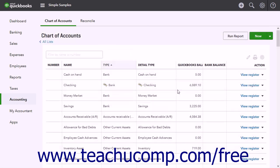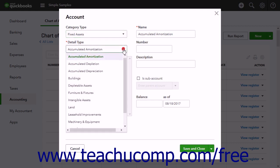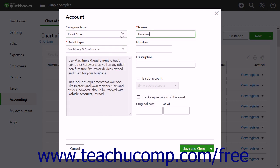First, create a new primary fixed assets account for the fixed asset. Leave the balance field blank if purchasing the asset after your company file's start date, as that value is determined by the two sub-accounts — meaning original cost and accumulated depreciation — that you will create to track its book value.